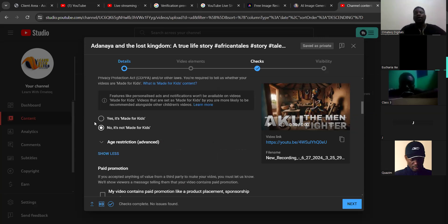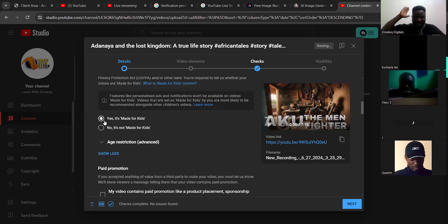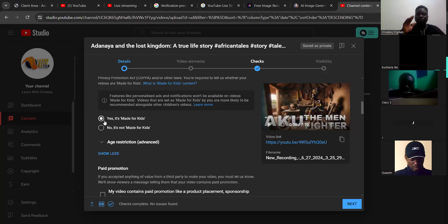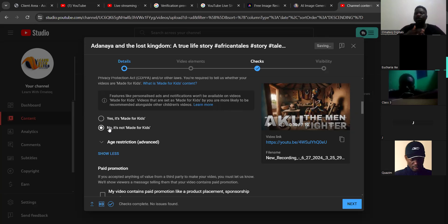Now scroll down — this place is very important. They will ask you: is this video made for kids? If you say yes, anybody above 18 years cannot watch this video and YouTube will only recommend it to people below 18. So what you need to do is make it 'No — it is not made for kids', so that YouTube can recommend the video to everyone.